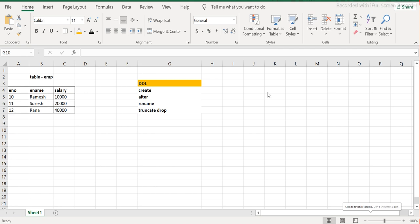Hey guys, welcome back to ETL SQL Apps. In this session we will look at the DDL commands in SQL. As in the previous session we discussed the different types of commands - DDL, DML, DCL, DQL - and today we will deep dive into DDL statements. This is the very first practical session where we will execute some commands and look at every aspect from a technical and practical point of view.